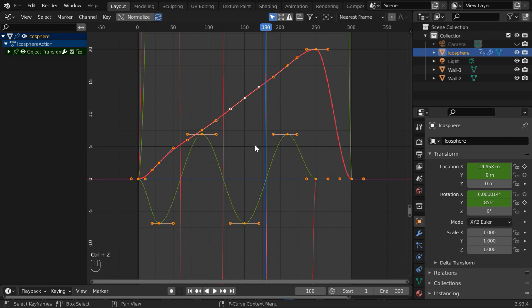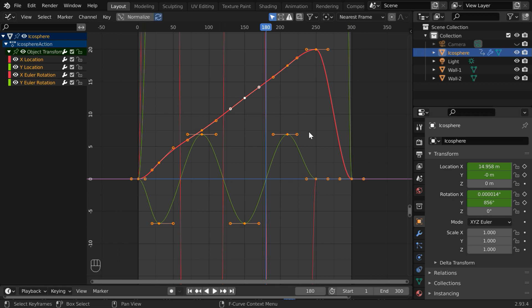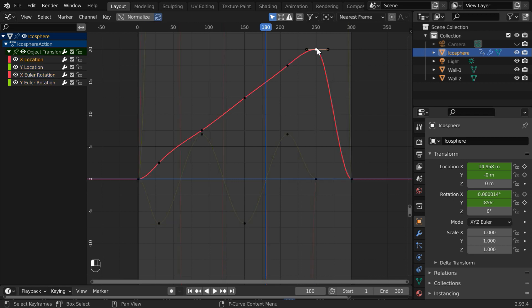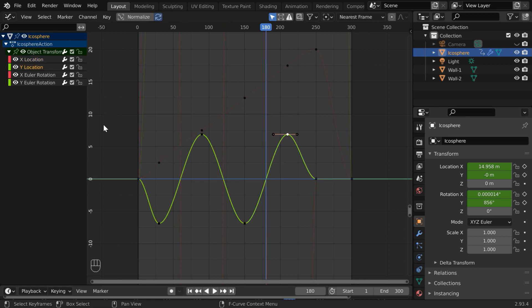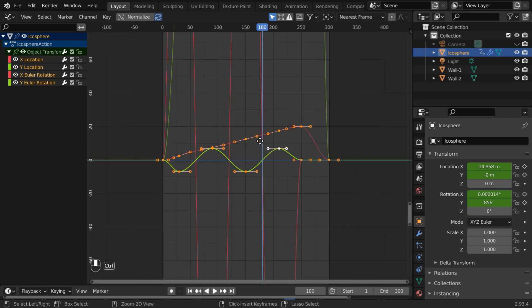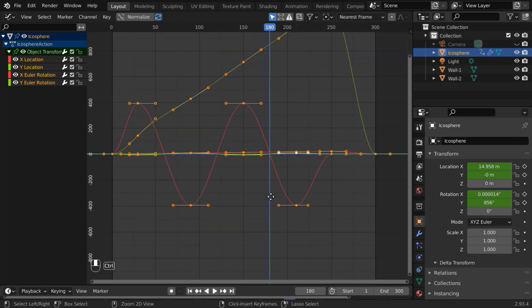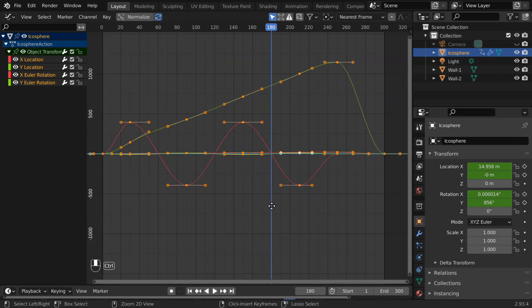You might have noticed one thing. We have added keyframes for four different fields, and we can see four different channels in this list as well, but only two graphs are visible in this panel. We know that this red curve is for the X location, and this green one is for the Y location, so you may ask, where are the graphs for these two fields? Well, they are actually there in this panel itself. We need to zoom out in order to see them. Go further out, and you will be able to see them right here, both of them.